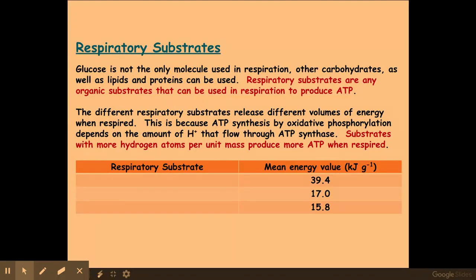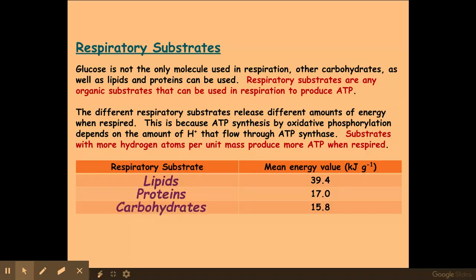So far we've been looking at glucose being the respiratory substrate used in both aerobic and anaerobic respiration. However, there are other respiratory substrates available, such as lipids and proteins. Each one — glucose, lipids, and proteins — will give off a different volume of energy, and lipids give off the highest. This is because they have the highest number of hydrogen ions produced when broken down, as lipids have the highest number of hydrogens within their structure, which when broken down releases hydrogen ions that flow through the ATP synthase. Next we have proteins, and then carbohydrates last.